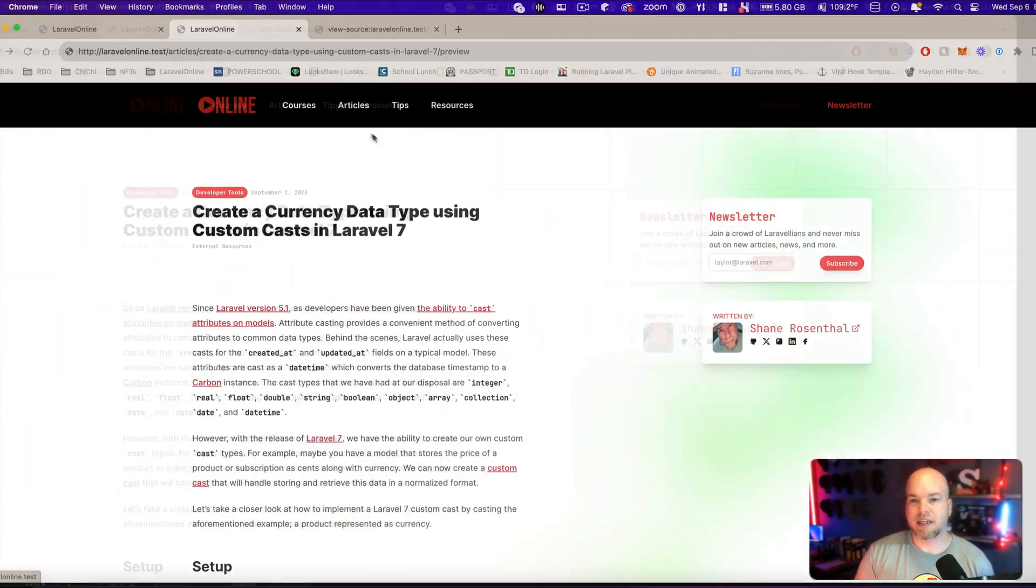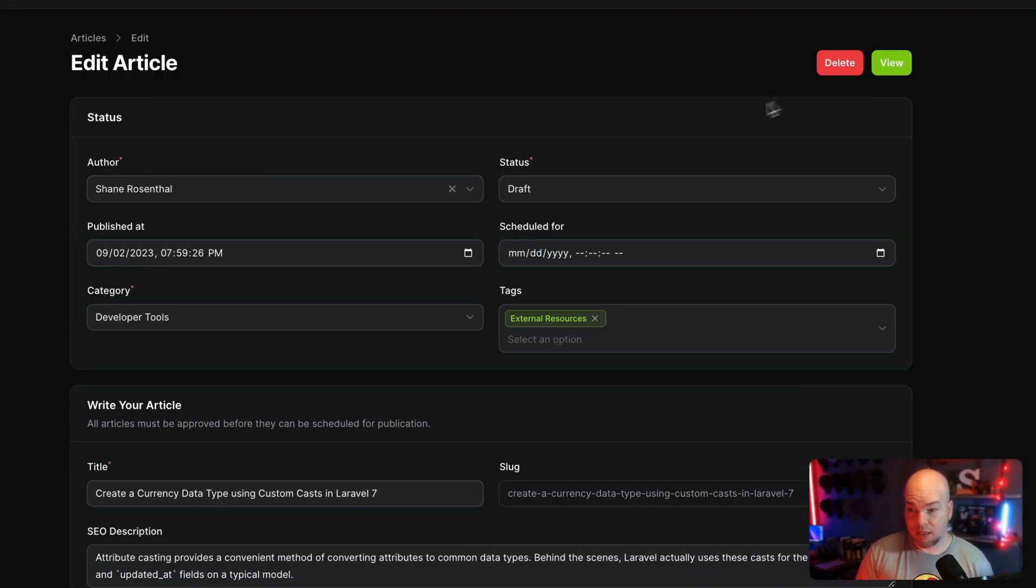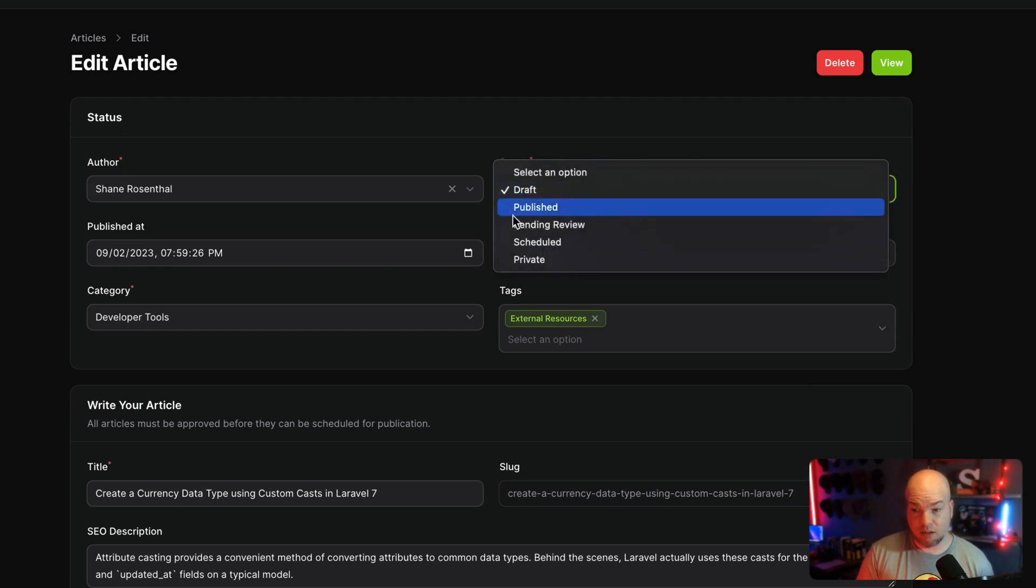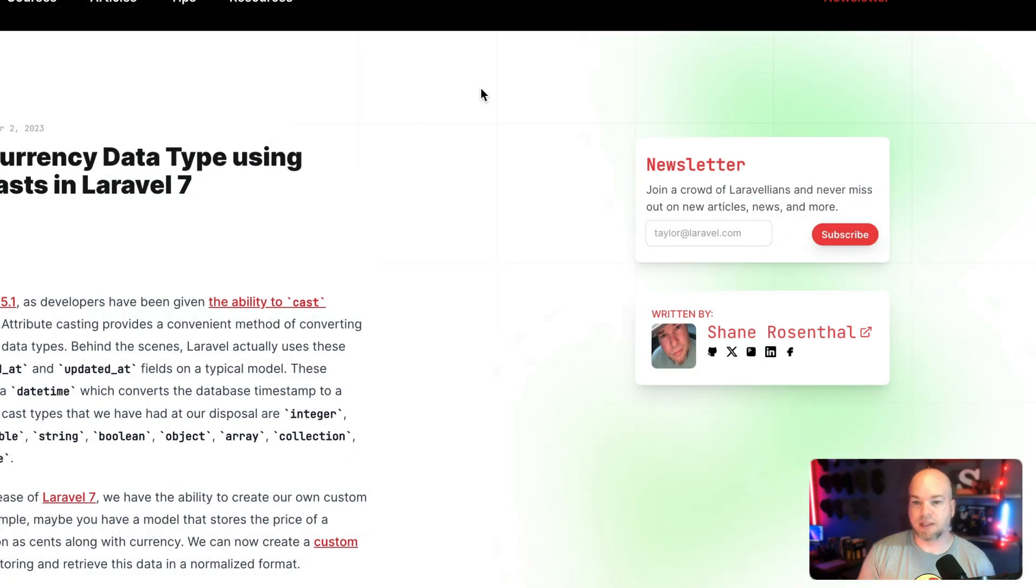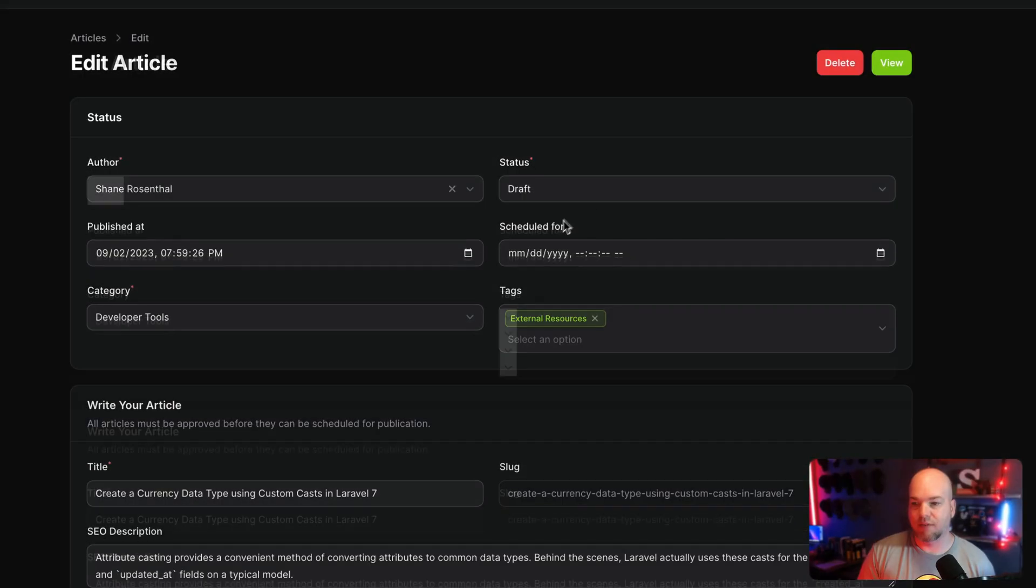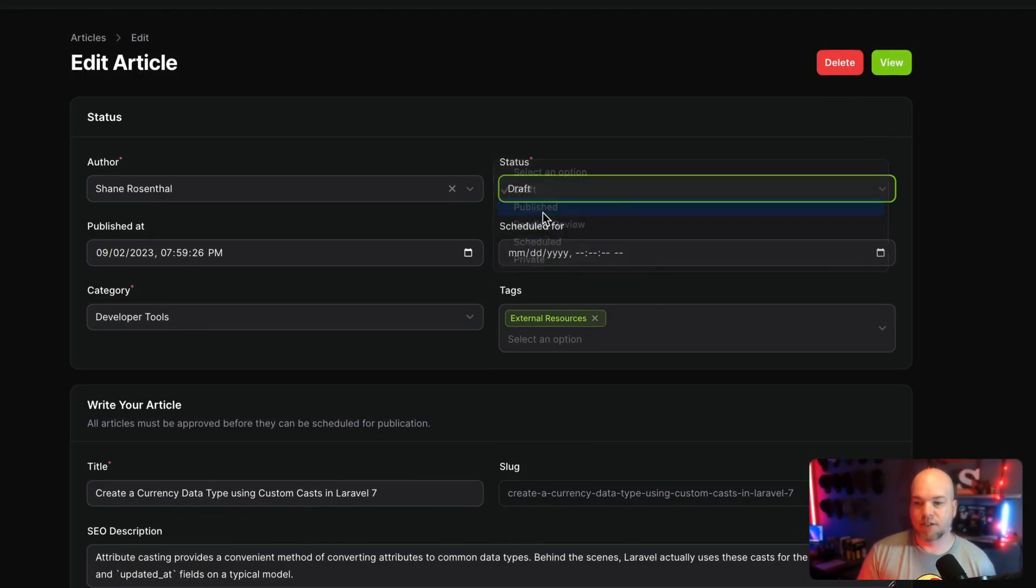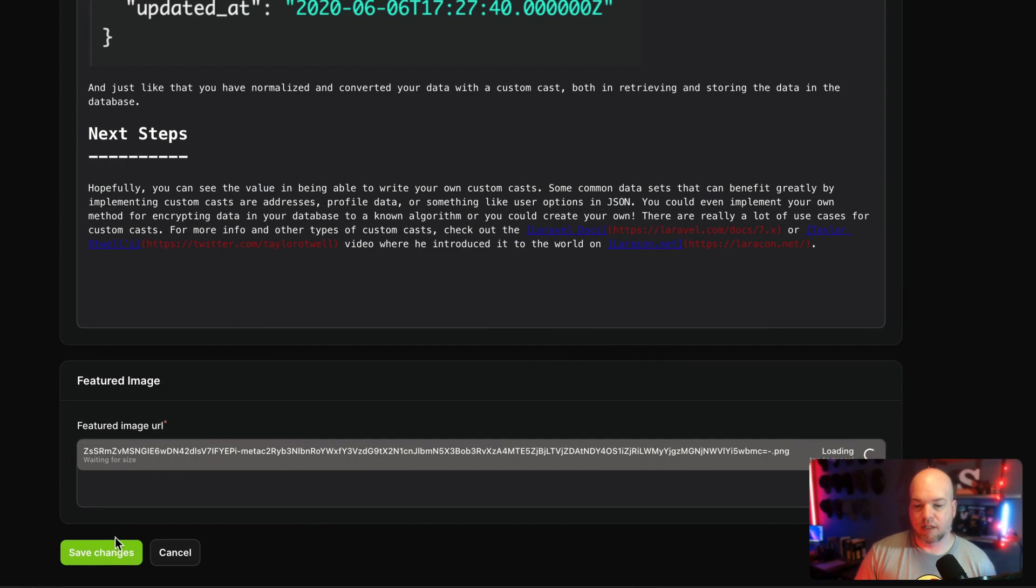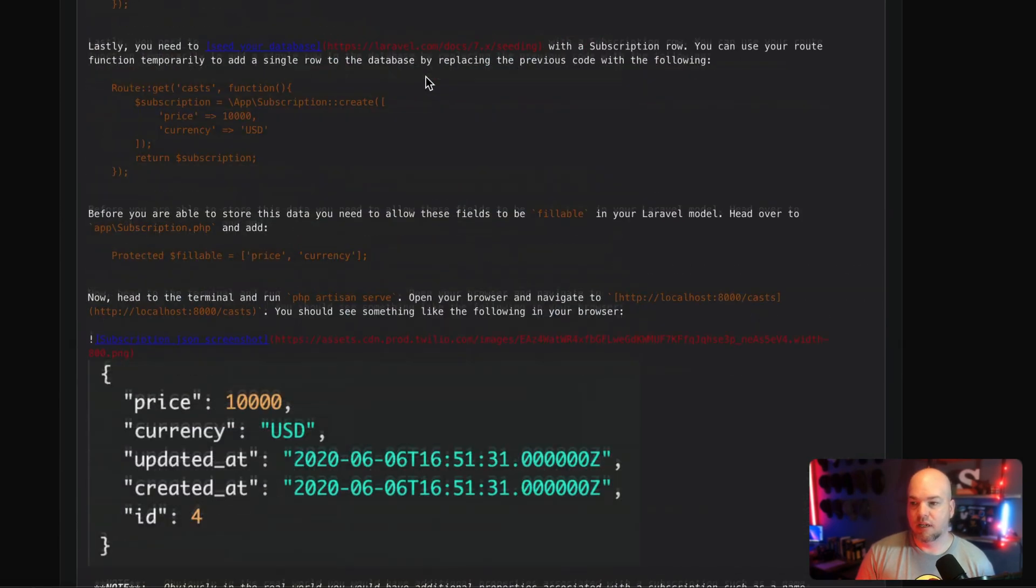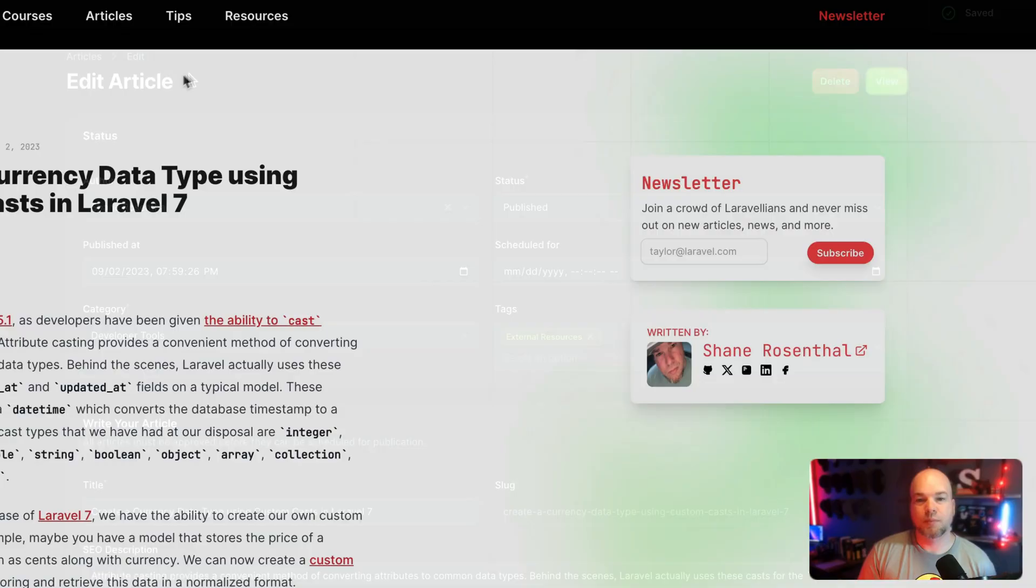And now if I go back into the article and I move it to published, the publish that column is already not null. So we don't have to worry about that. Whoops. I didn't save it. So make this published, go ahead and click save.